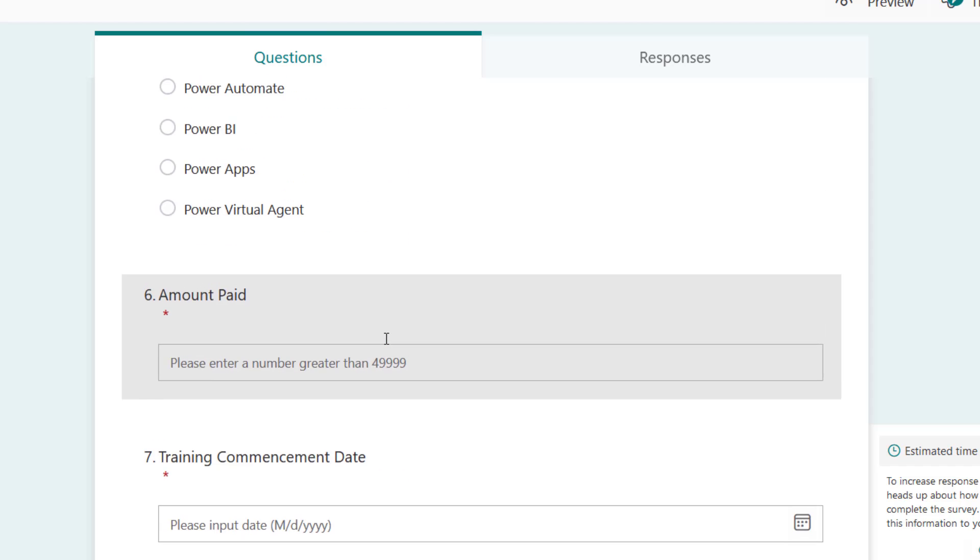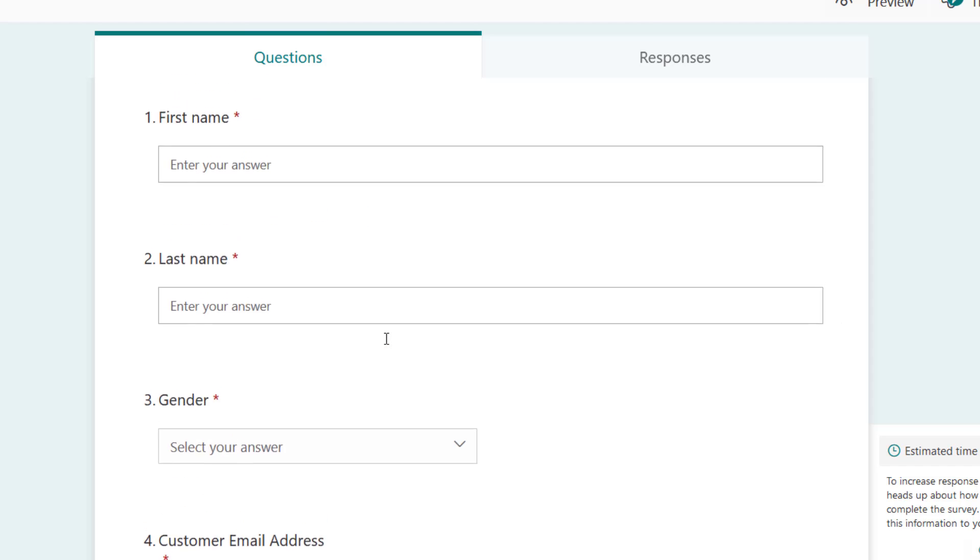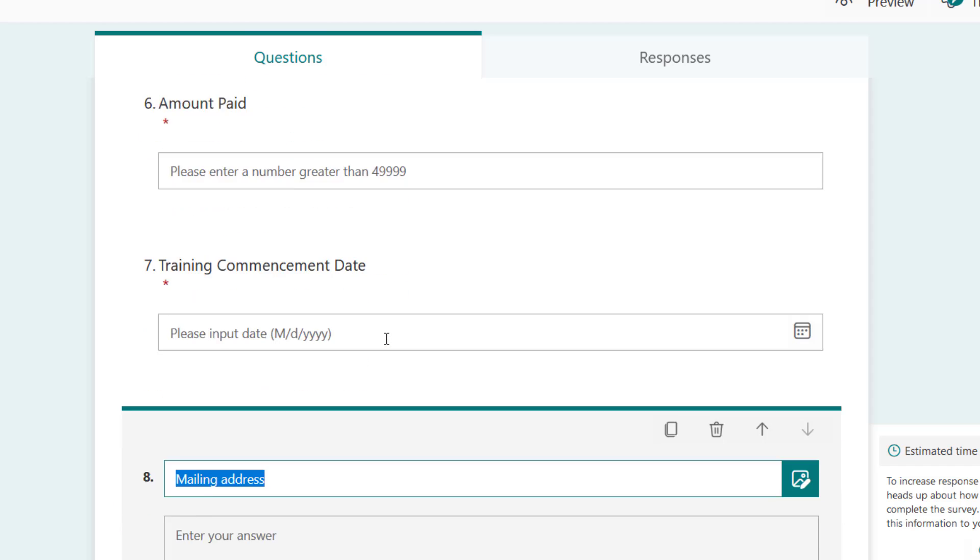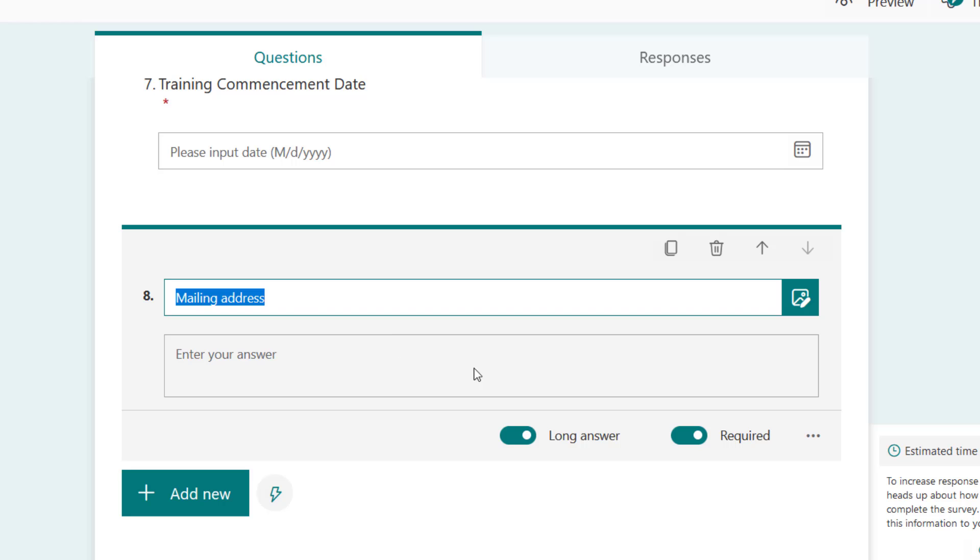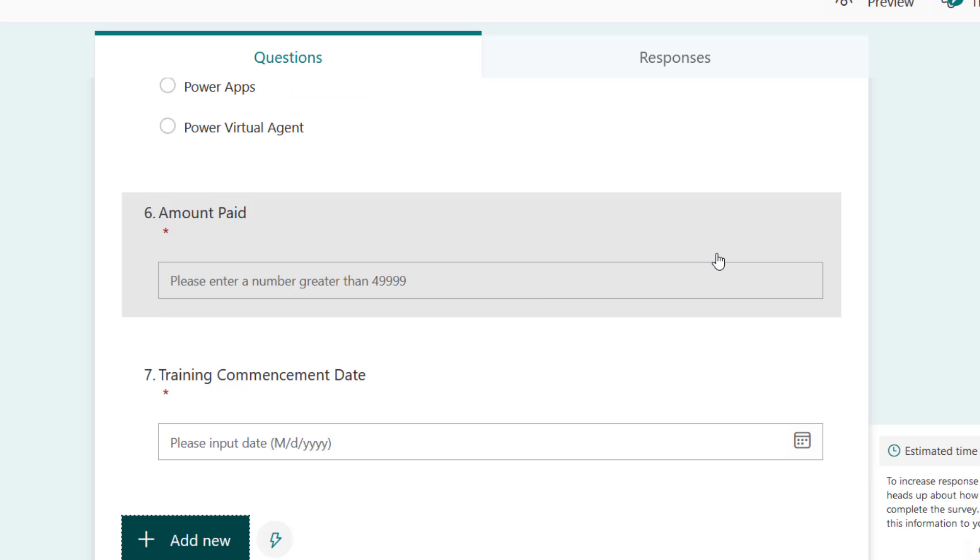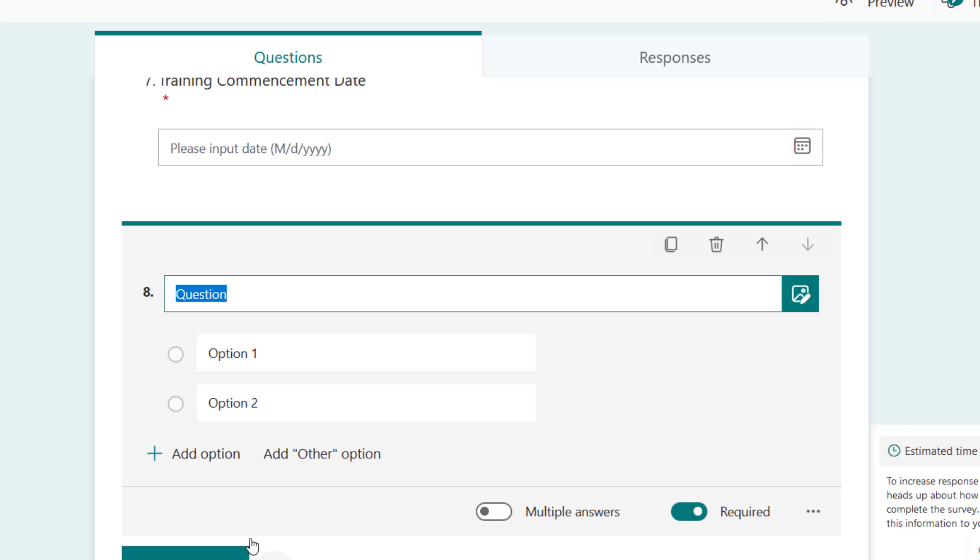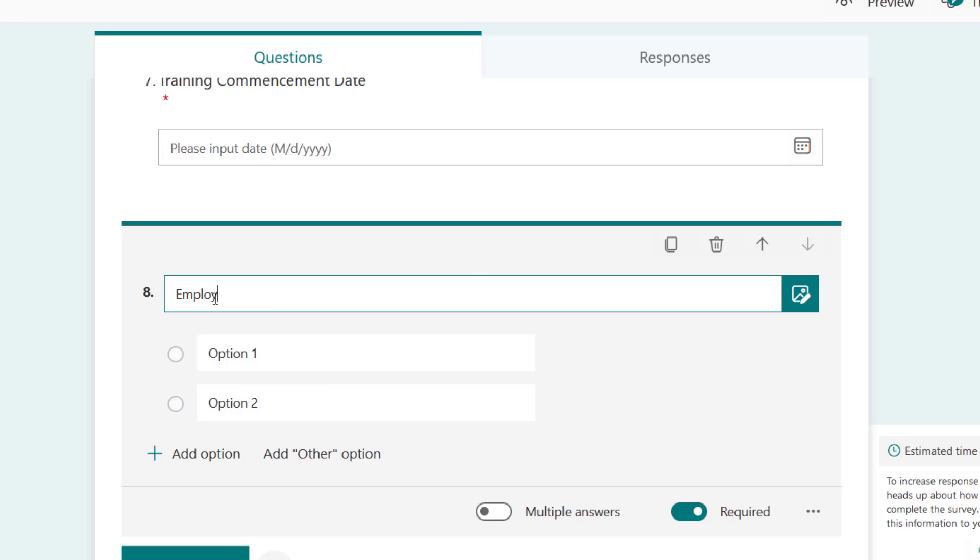Then the mailing address - do we need the mailing address of the customer? After this I think we are fine. And then organization - maybe let's delete this and create employment status.